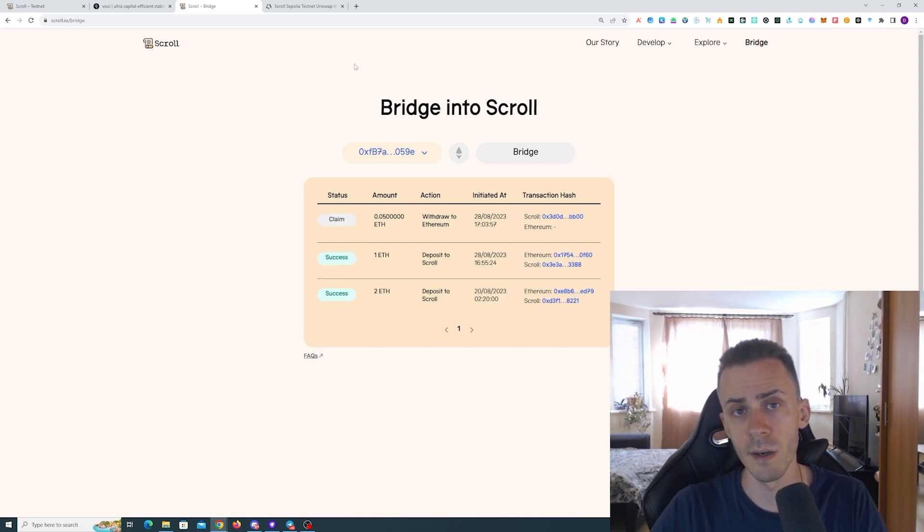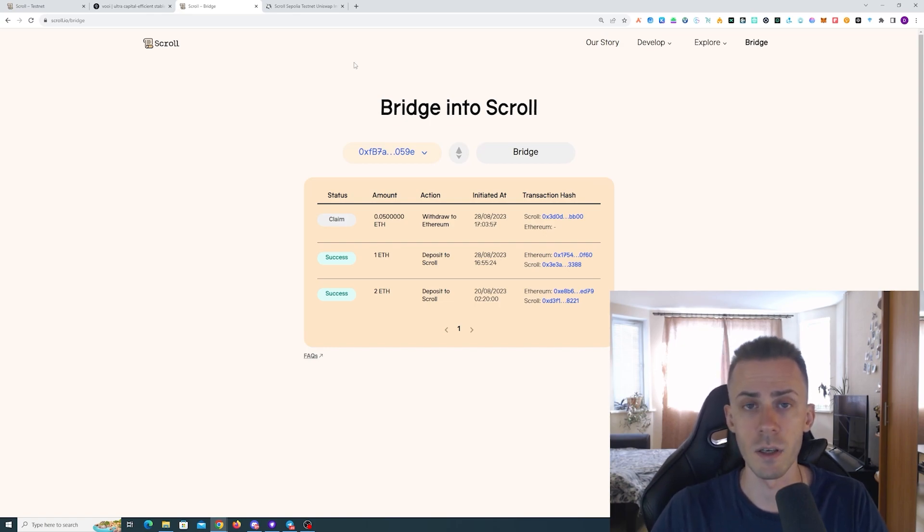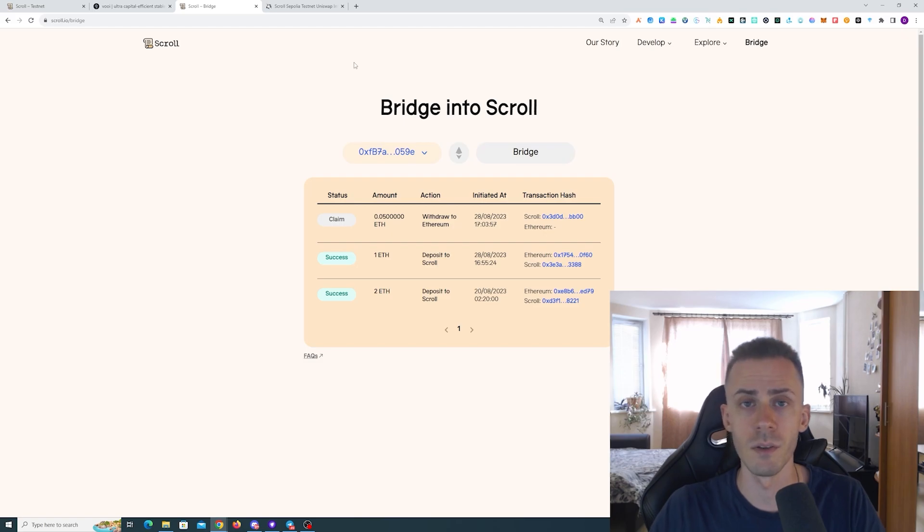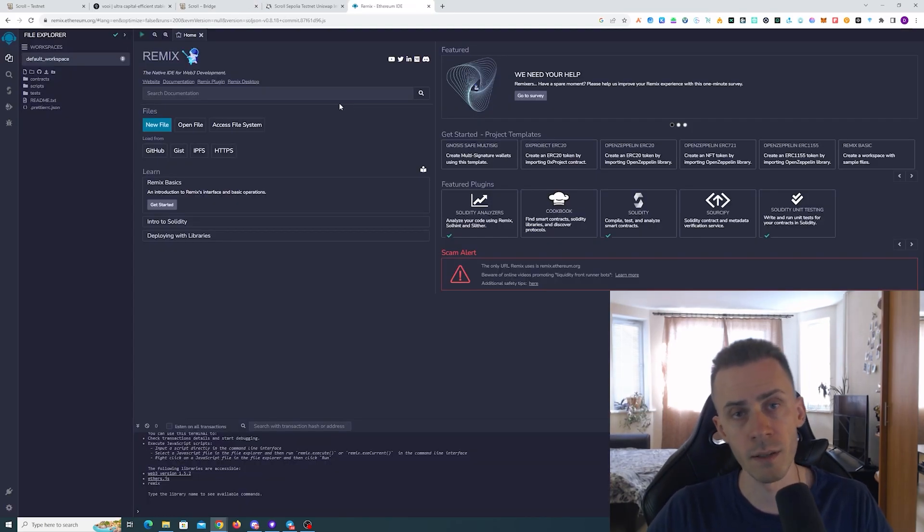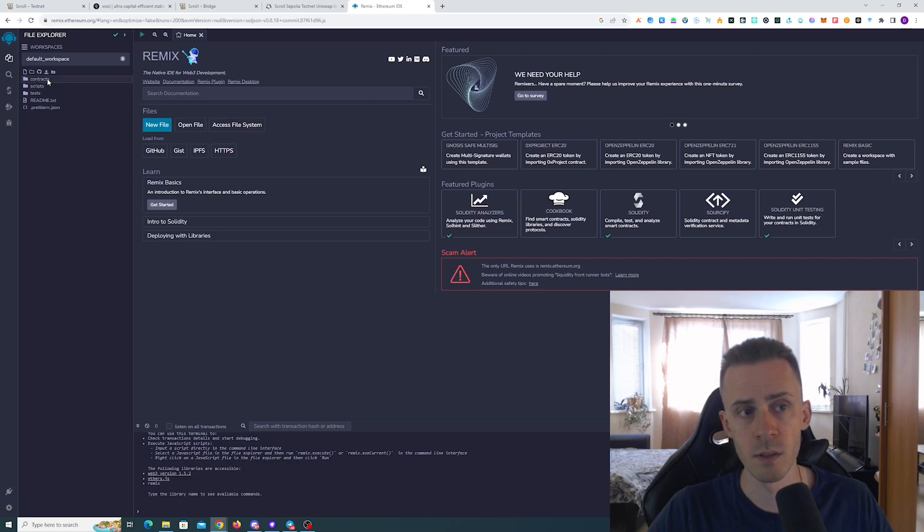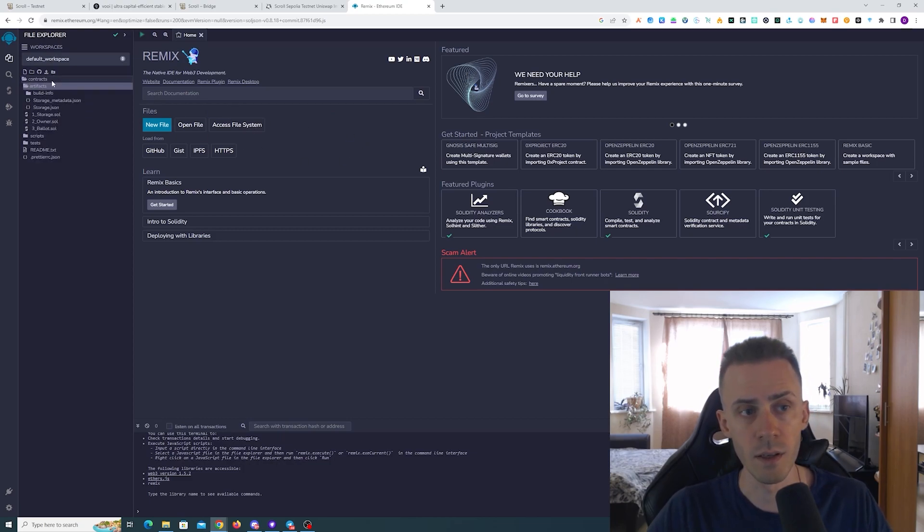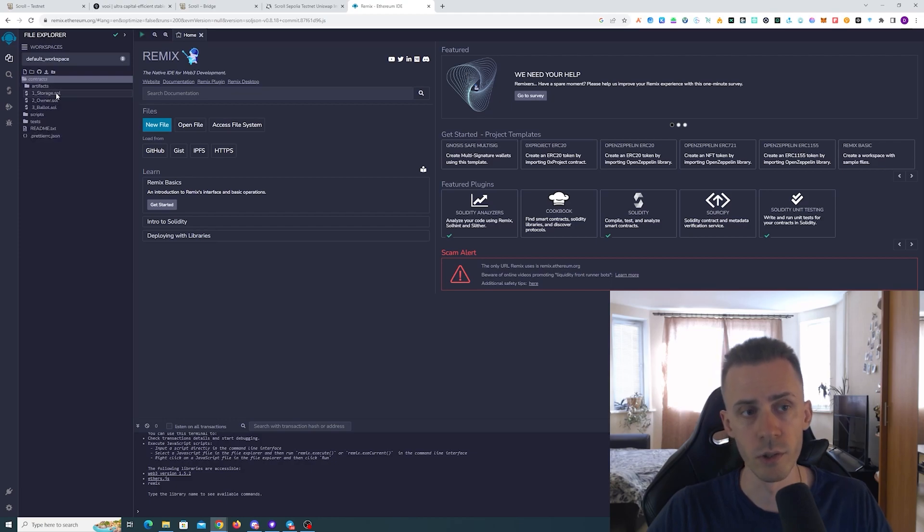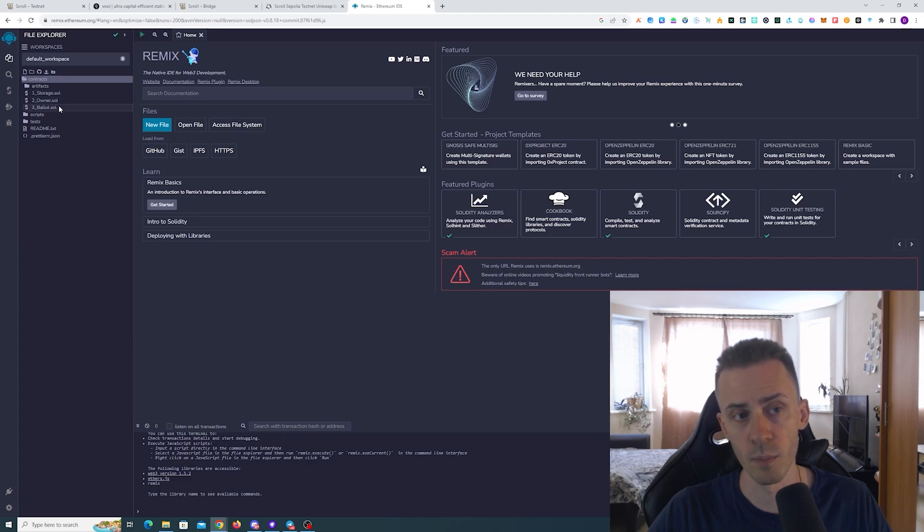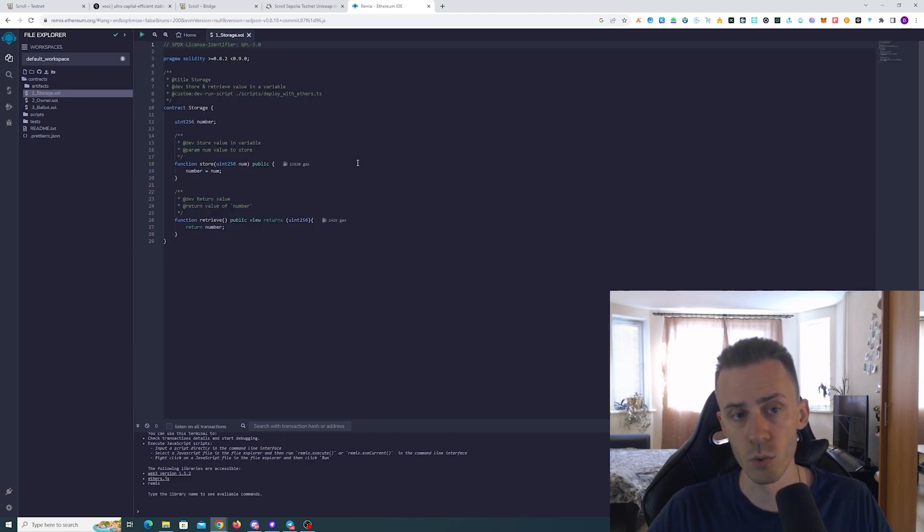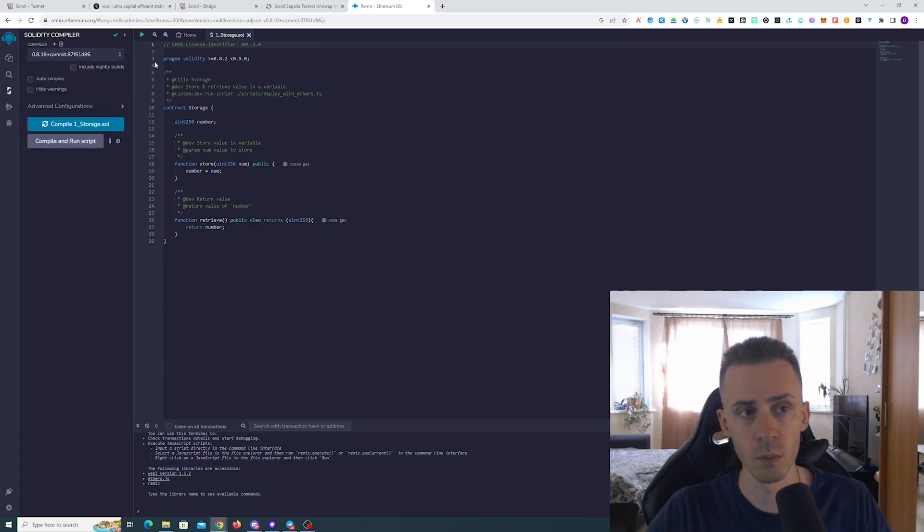The last type of on-chain transaction that we're going to do here is deploying a smart contract. This is going to be exactly as previously; the only difference is going to be the chain. As usual we are going to Remix, and in default workspace, if this is empty you're creating workspace. Then here in contracts you're going to see, you should see at least three files: Storage.sol, Owner, and Ballot.sol. We're going to use Storage as usual.